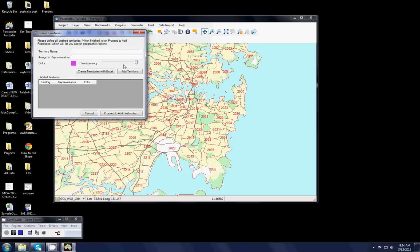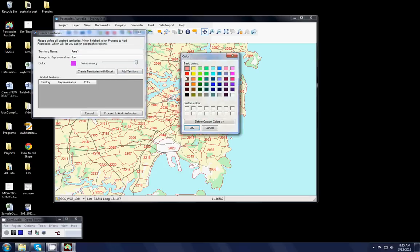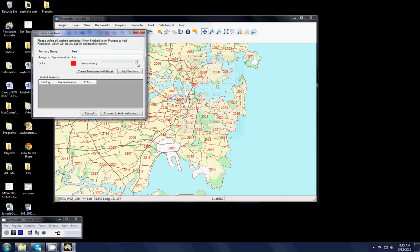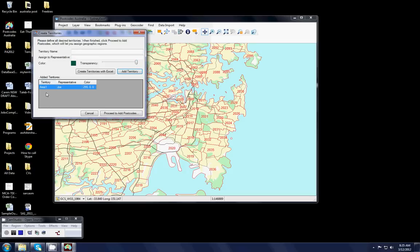So I now create my palette and I'm going to create three regions. Area 1 which might be assigned to a representative named Joe and you'll see that over here I can select the colours and over here the slide control gives me the degree of transparency. For this exercise I'm going to make it fairly solid and I click add territory and you'll see that that territory pops down into this window. So effectively I've got the first colour in my palette.